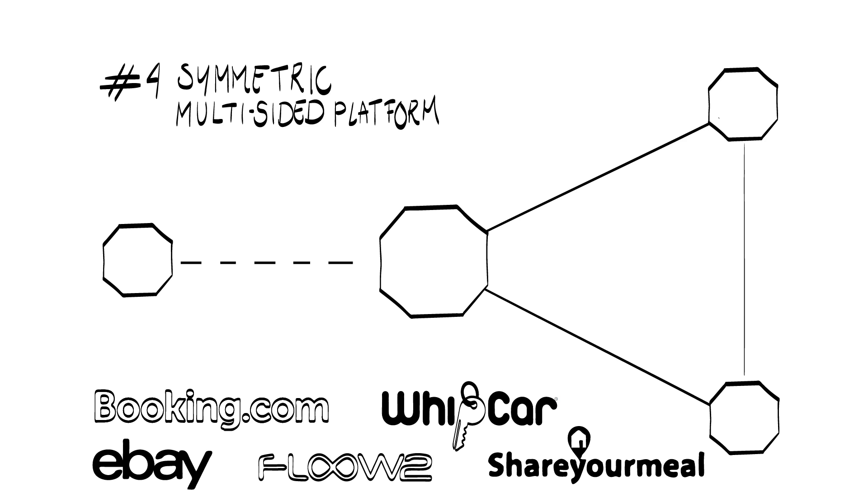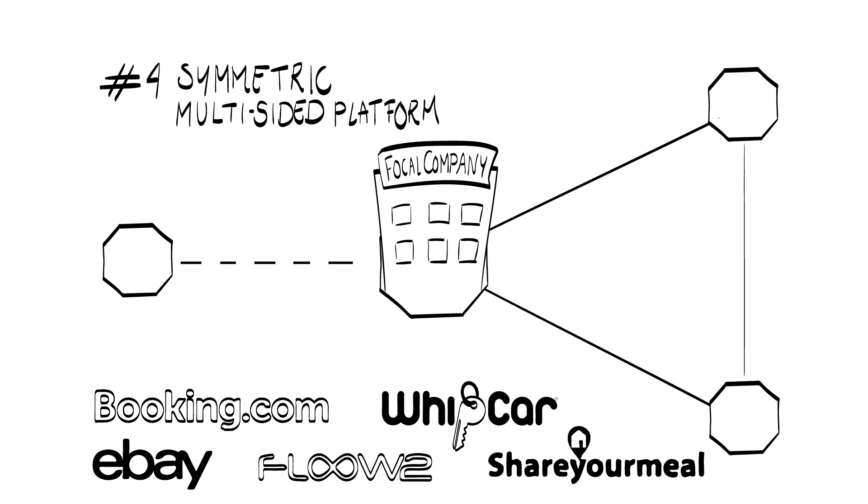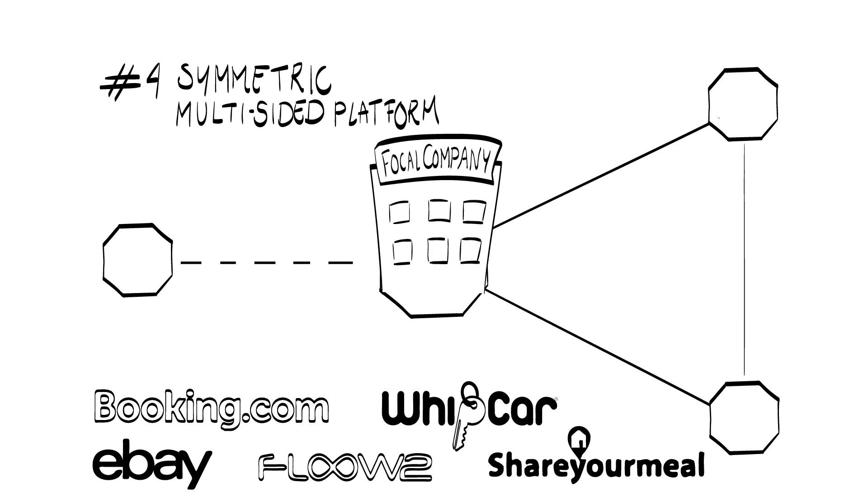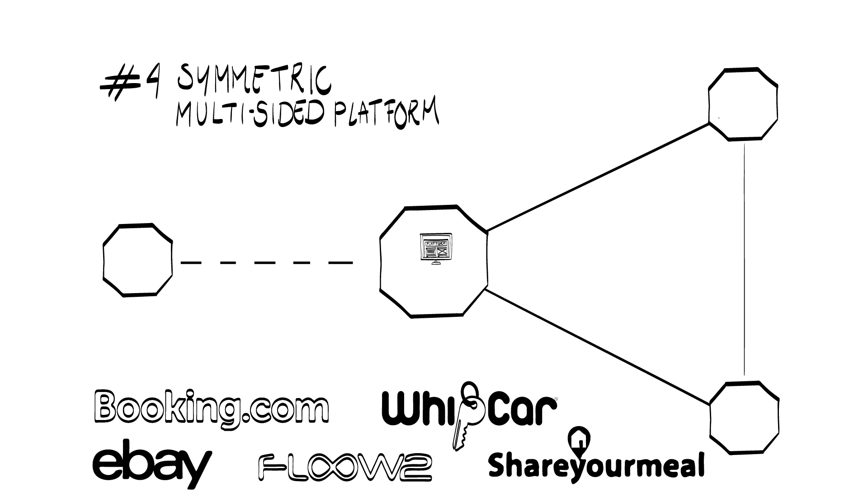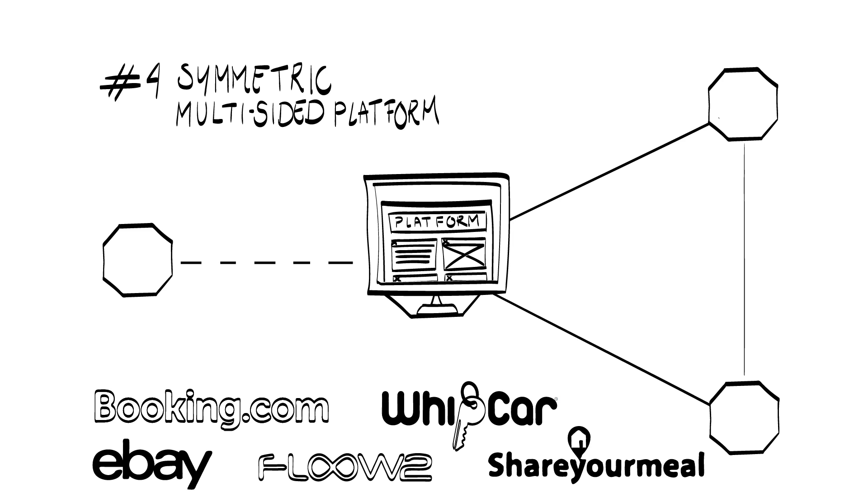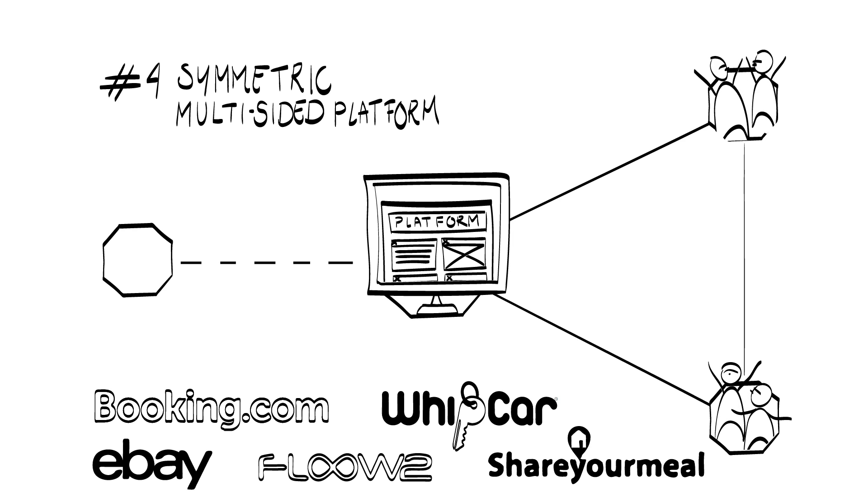Let's zoom in onto this structure. The focal organization hosts a platform facilitating exchange between at least two distinct types of customers. Those are often called two sides of the market, hence the name, multi-sided platform. Since both sides of the market are equally valuable to each other, we call it symmetric multi-sided platform.